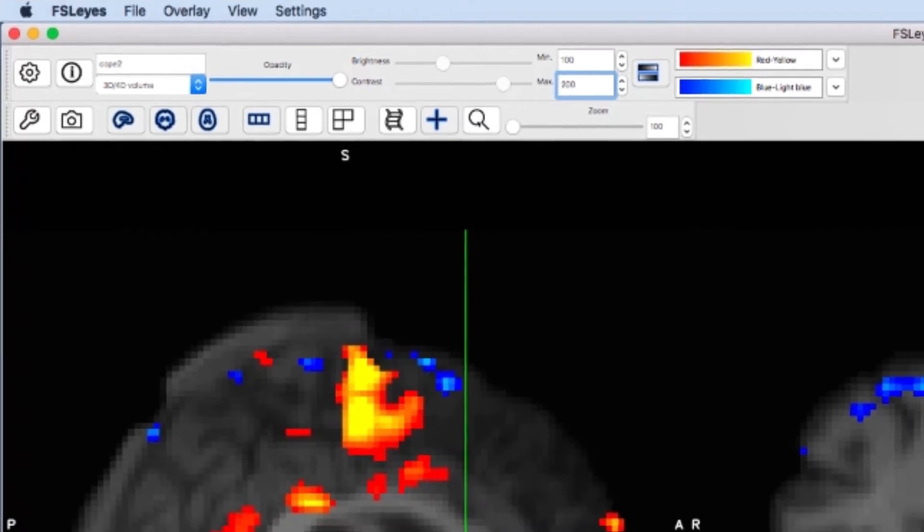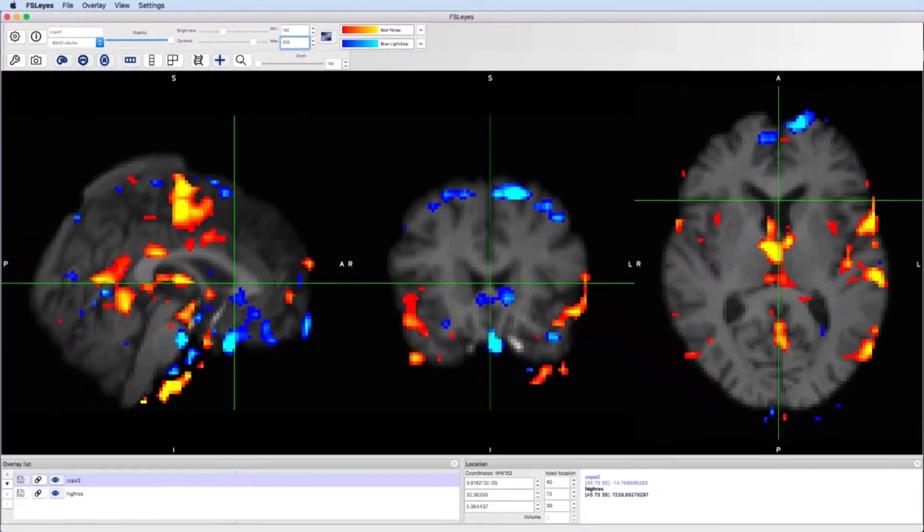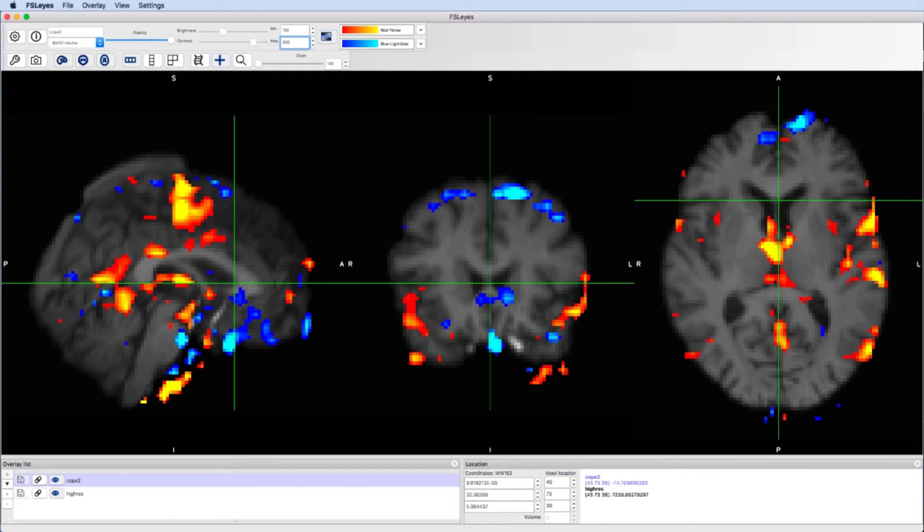In this example, more positive values are yellow and less positive values are red, while more negative values are light blue and less negative values are darker blue.